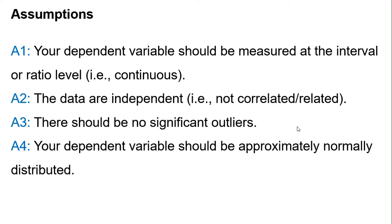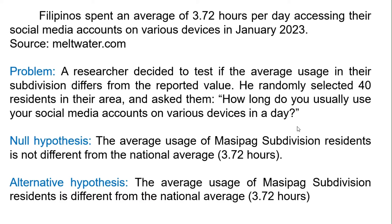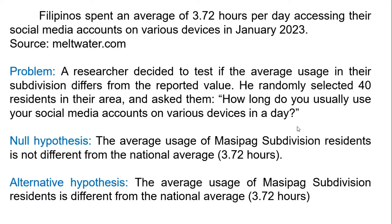Here is an example. Filipinos spent an average of 3.72 hours per day accessing their social media accounts on various devices in January 2023. A researcher decided to test if the average usage in their subdivision differs from the reported value. He randomly selected 40 residents in their area and asked them, How long do you usually use your social media accounts on various devices in a day? The null hypothesis states that the average usage of Masipag subdivision residents is not different from the national average, 3.72 hours.